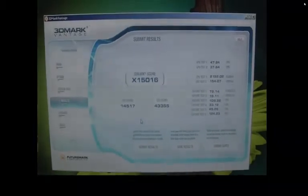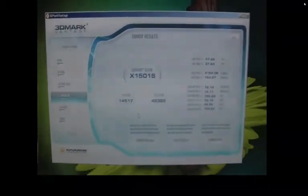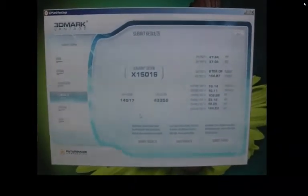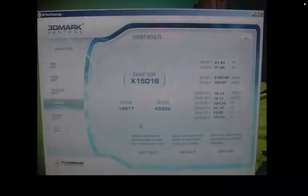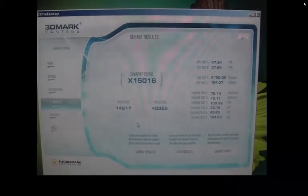And my clock rates, there were 729, 1458 shaders, memory 1224, which is 2448.